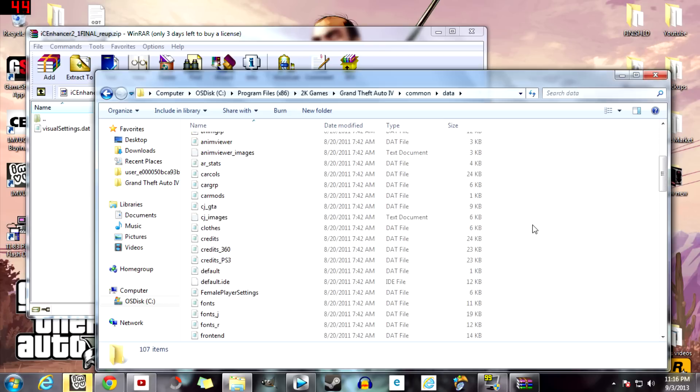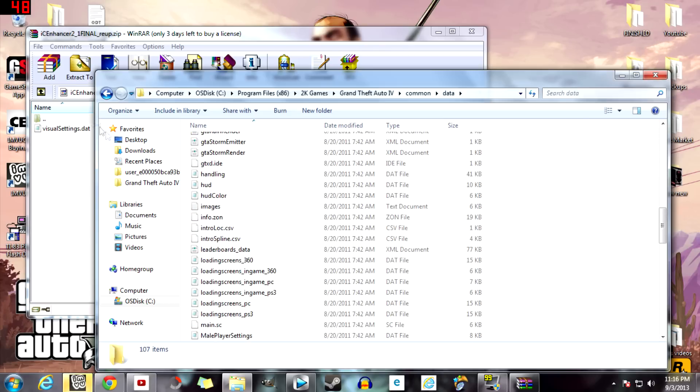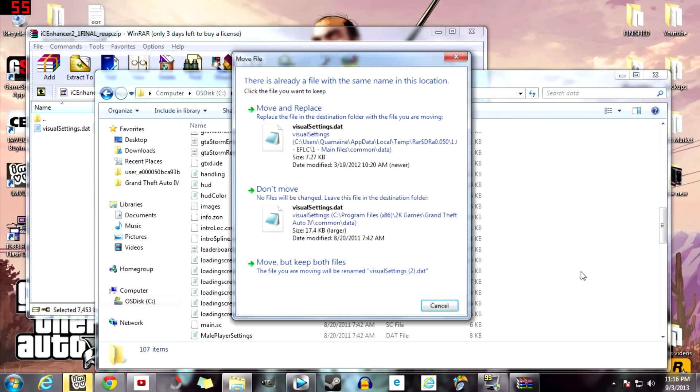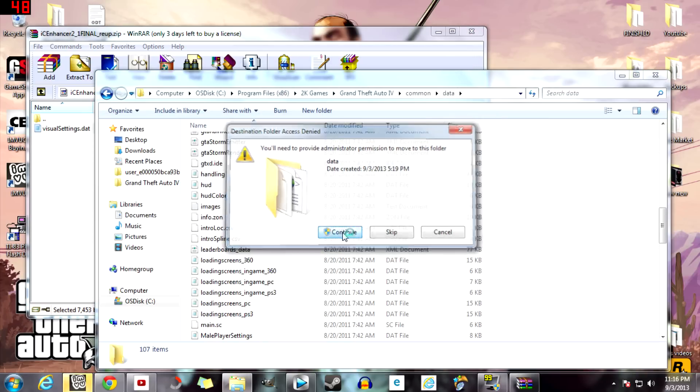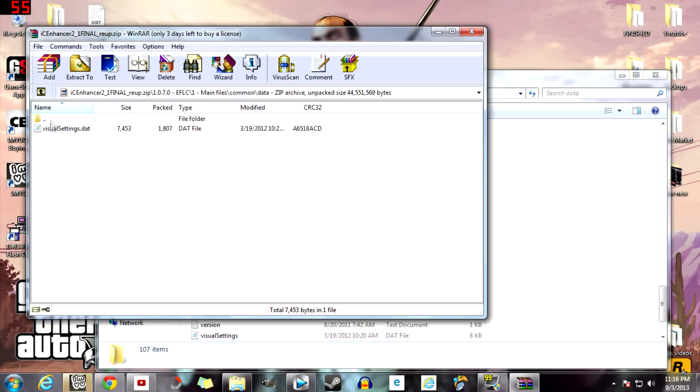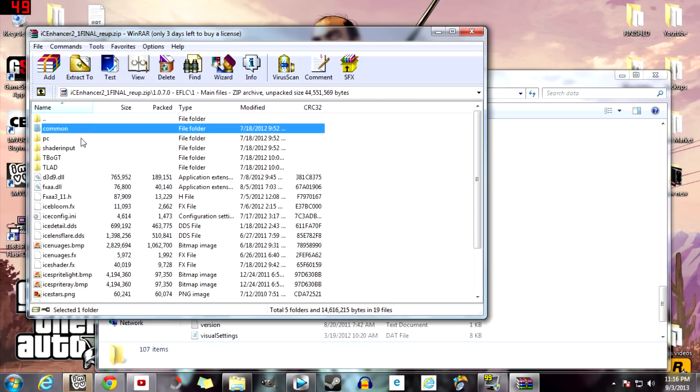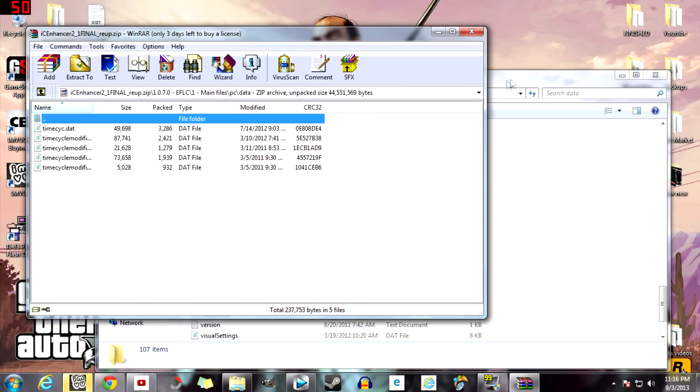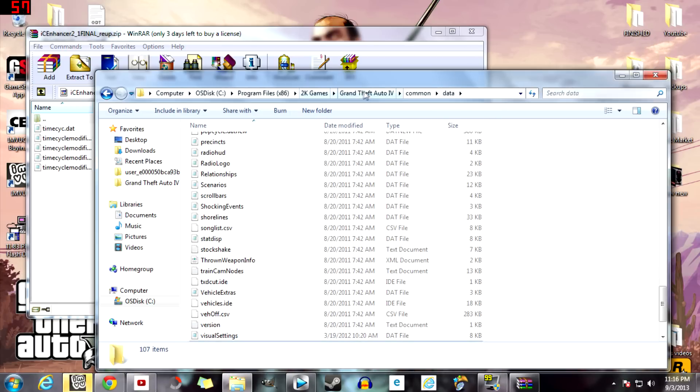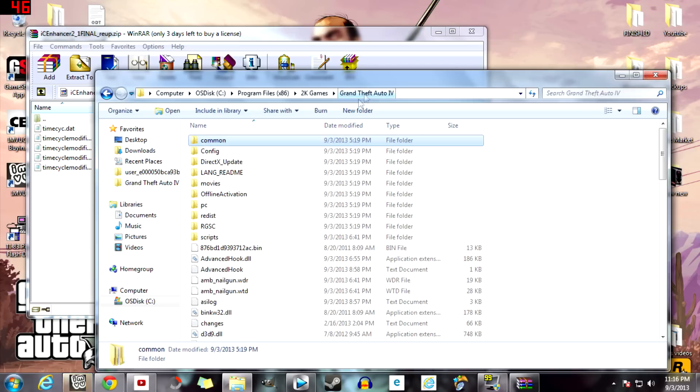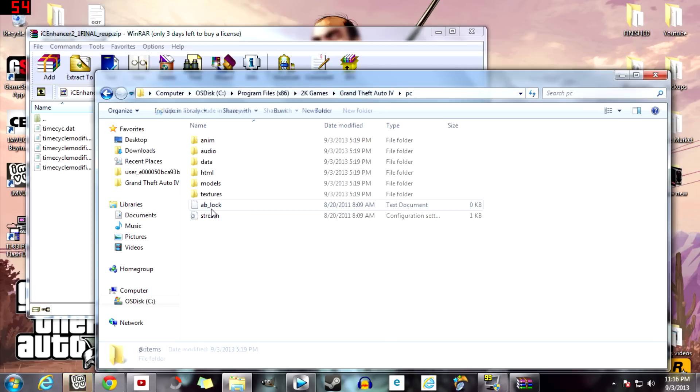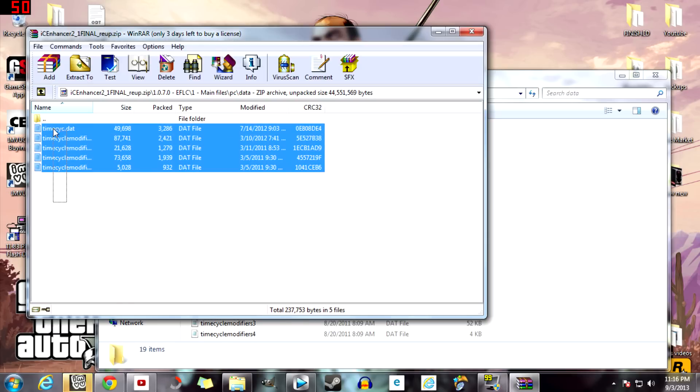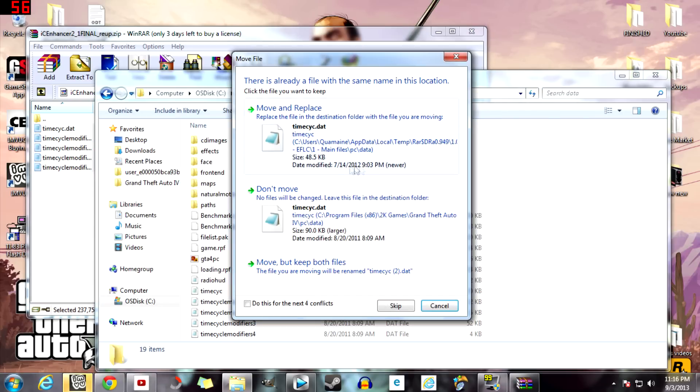And just move it in this folder. You want to replace it, and there you go. Just do this for everything that you see. So you want to go to PC data, and right here in this folder you want to highlight this, drag it over.